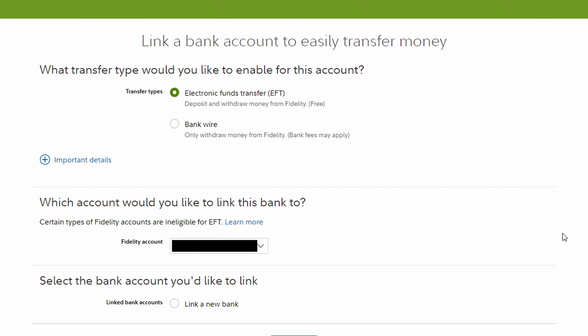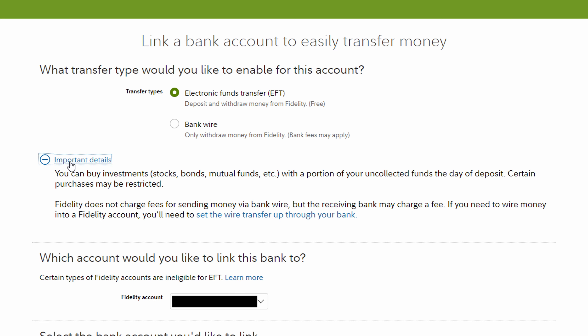The first question is what transfer type would you like to enable for this account? There are two options. We have Electronic Funds Transfer — that's EFT — where you can deposit and withdraw money from Fidelity, and this is free. Or we have Bank Wire, where you can only withdraw money from Fidelity, and some fees may apply. If you click the expansion for important details, you can see that Fidelity does not charge you any fees when sending money via bank wire, but the receiving bank may charge a fee. So what I would recommend in almost all cases is to use the EFT — the Electronic Funds Transfer method. It's free, and it allows you to go both ways pretty easily. This is what I'm going to go with.